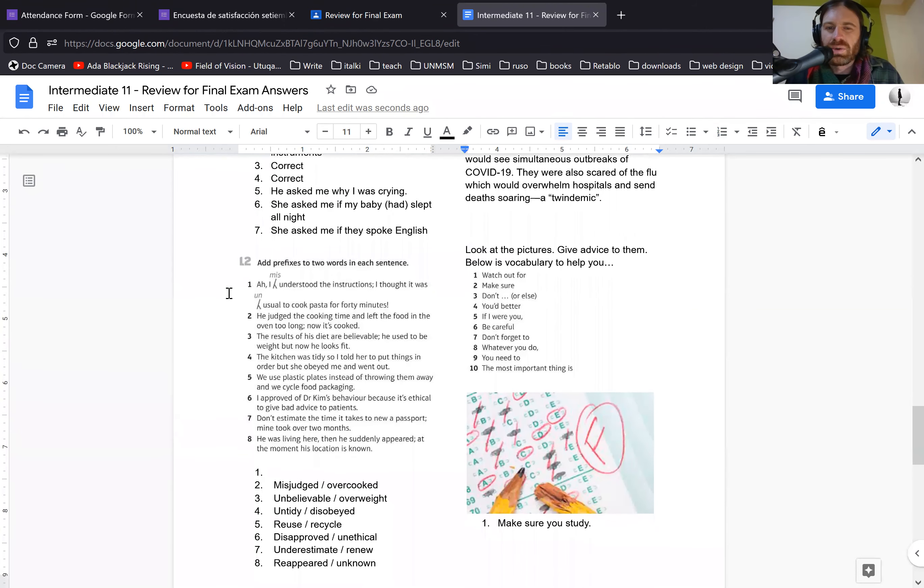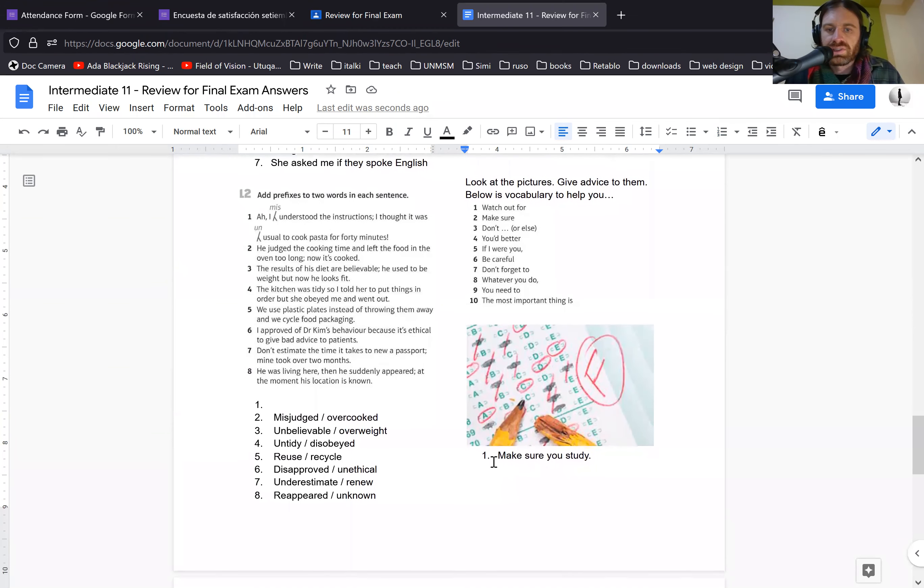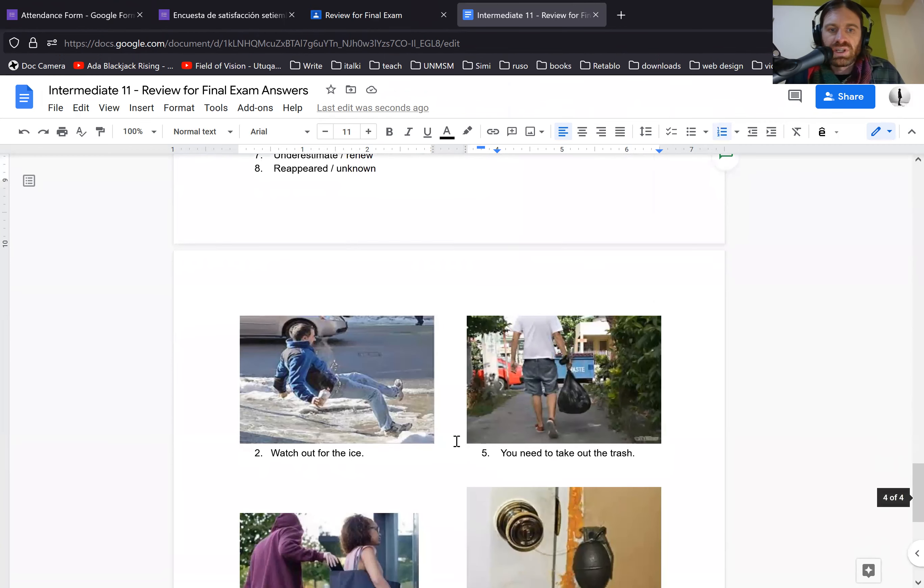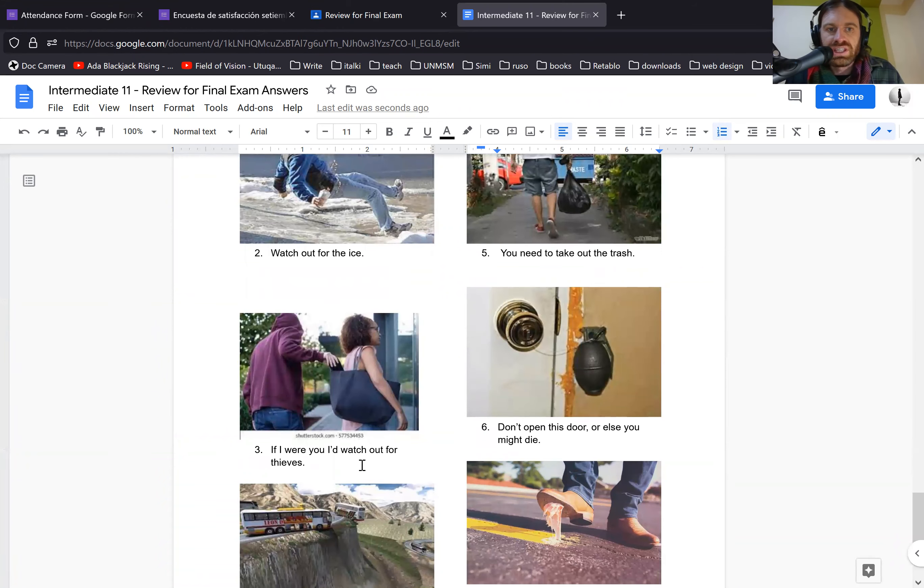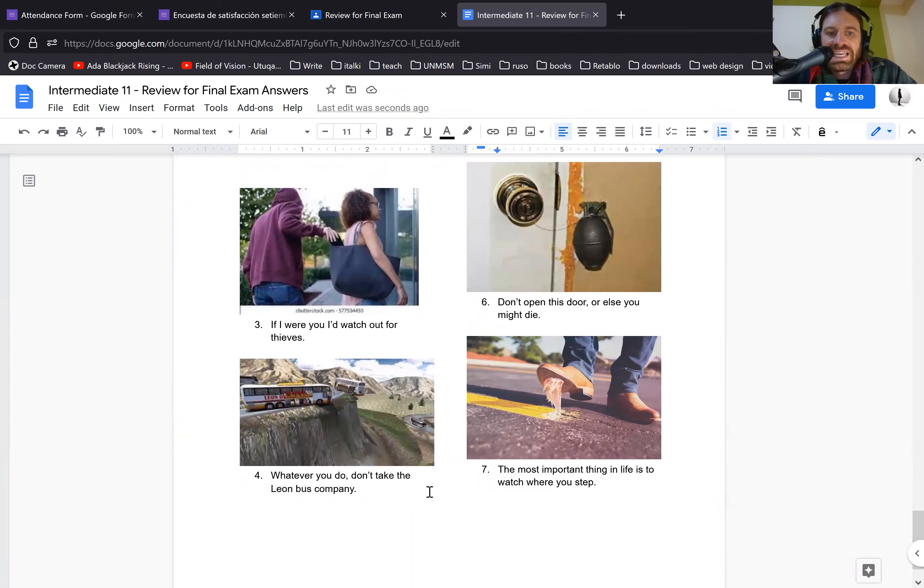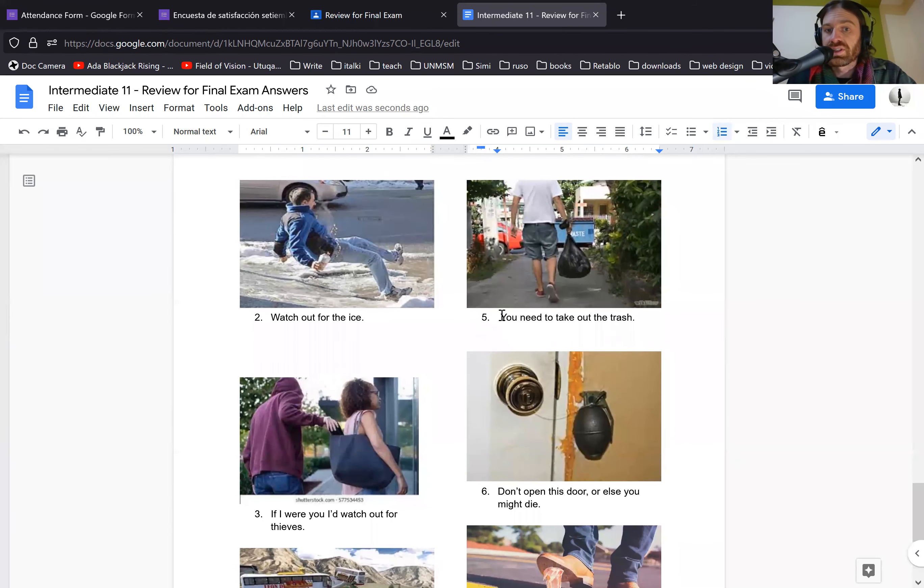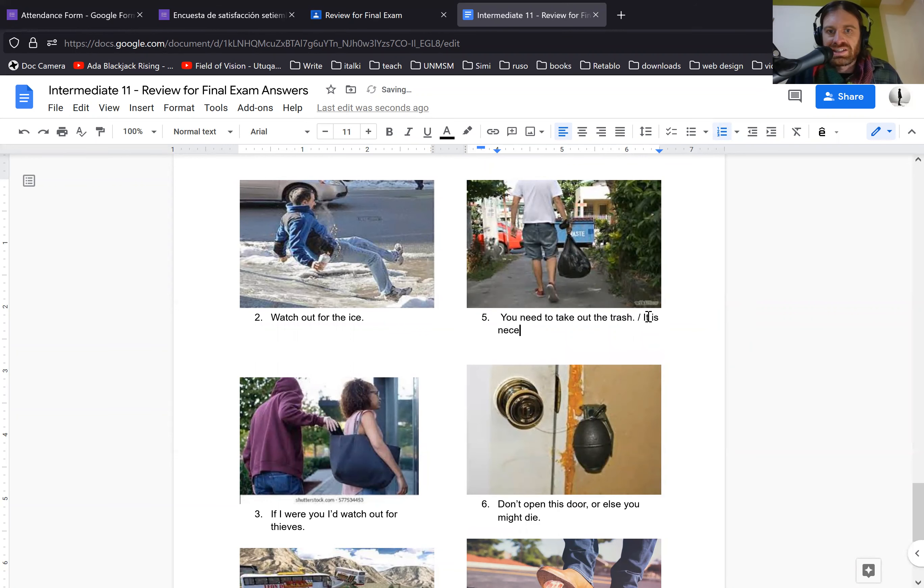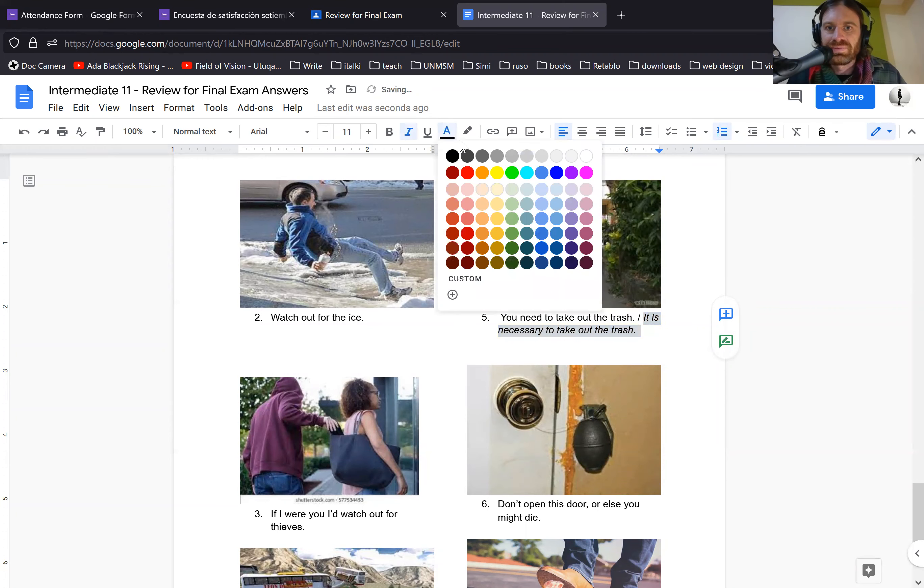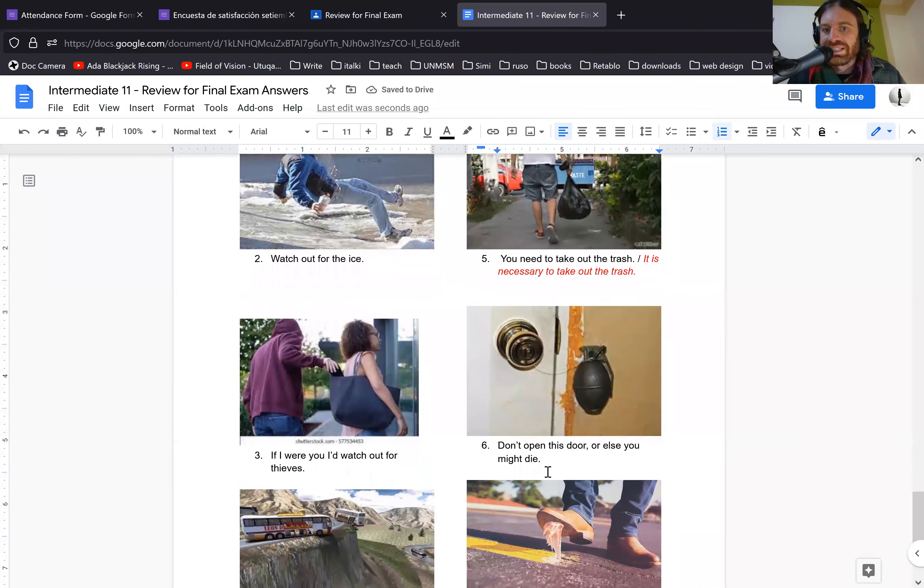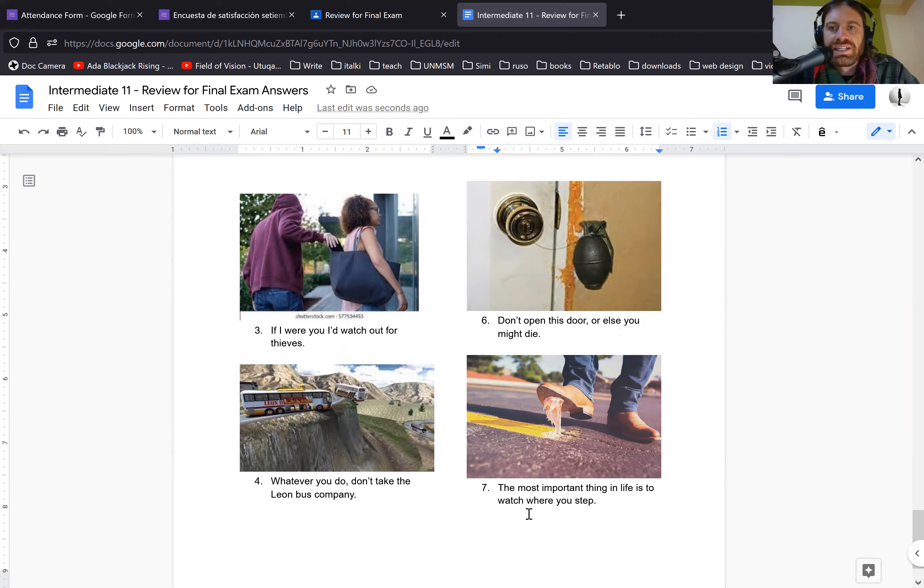And this last one, there's many ways to do this. You didn't have to do it in this order. You're just trying to give advice about whatever was happening in the picture. So here are some examples. For example, make sure you study. Watch out for the ice. If I were you, I'd watch out for fees. Whatever you do, don't take the Leon bus company. You need to take out the trash. This is another good example. You would not say it is necessary to take out the trash. This would be a non-English way to say it. So be careful. This would be incorrect. Don't open this door or else you might die. Or the most important thing in life is to watch where you step. There's a lot of correct answers. If you did this ahead of time, I checked it.